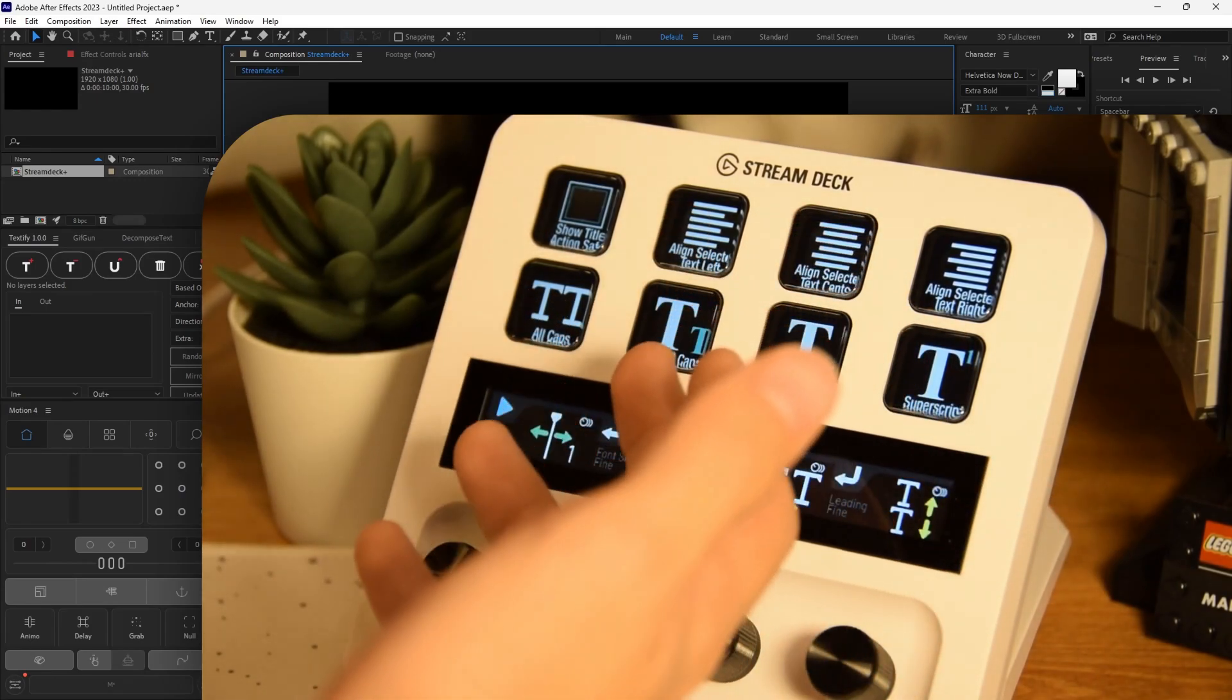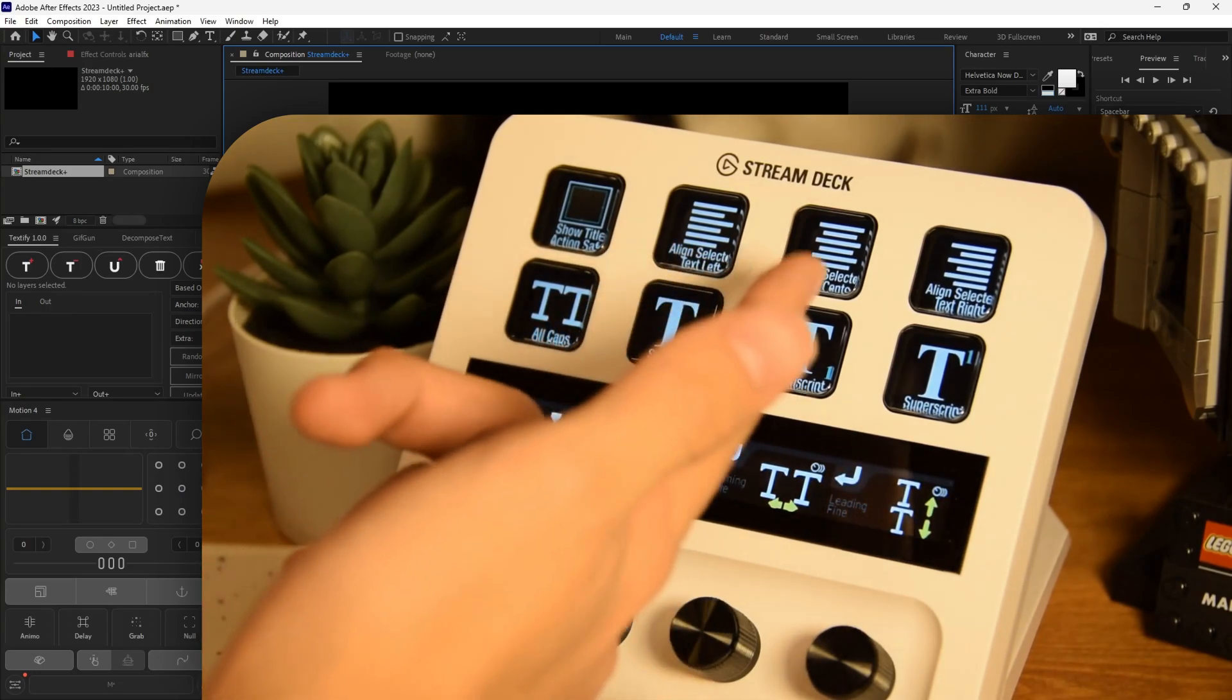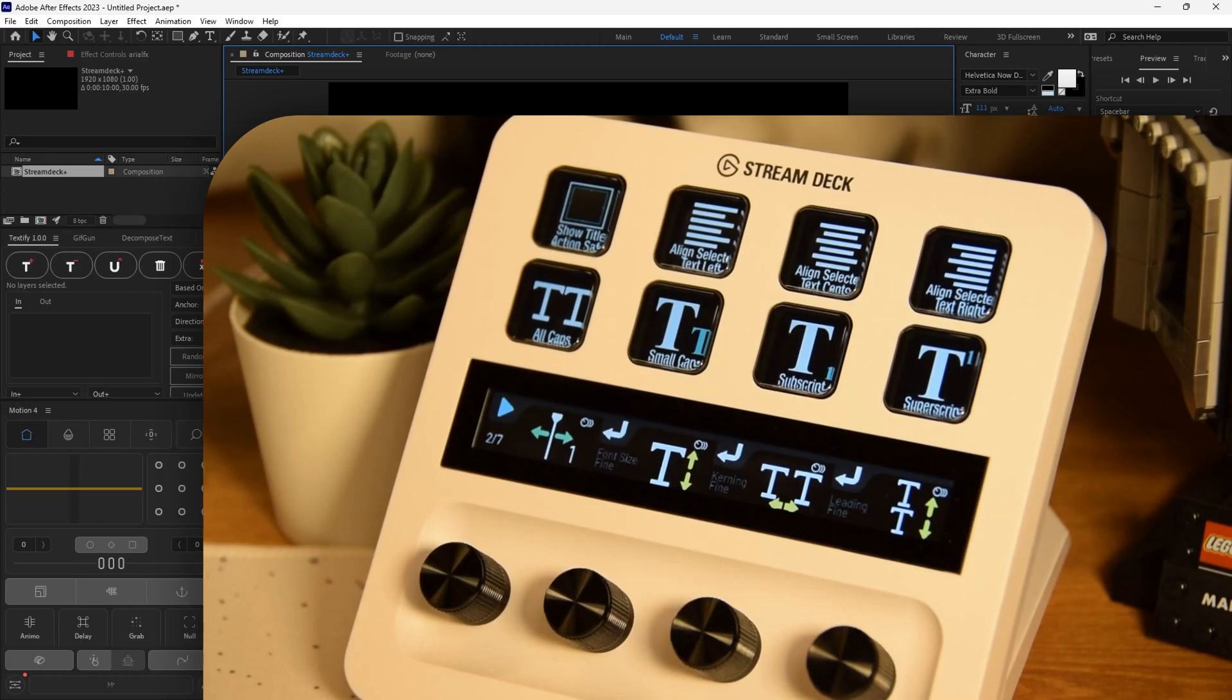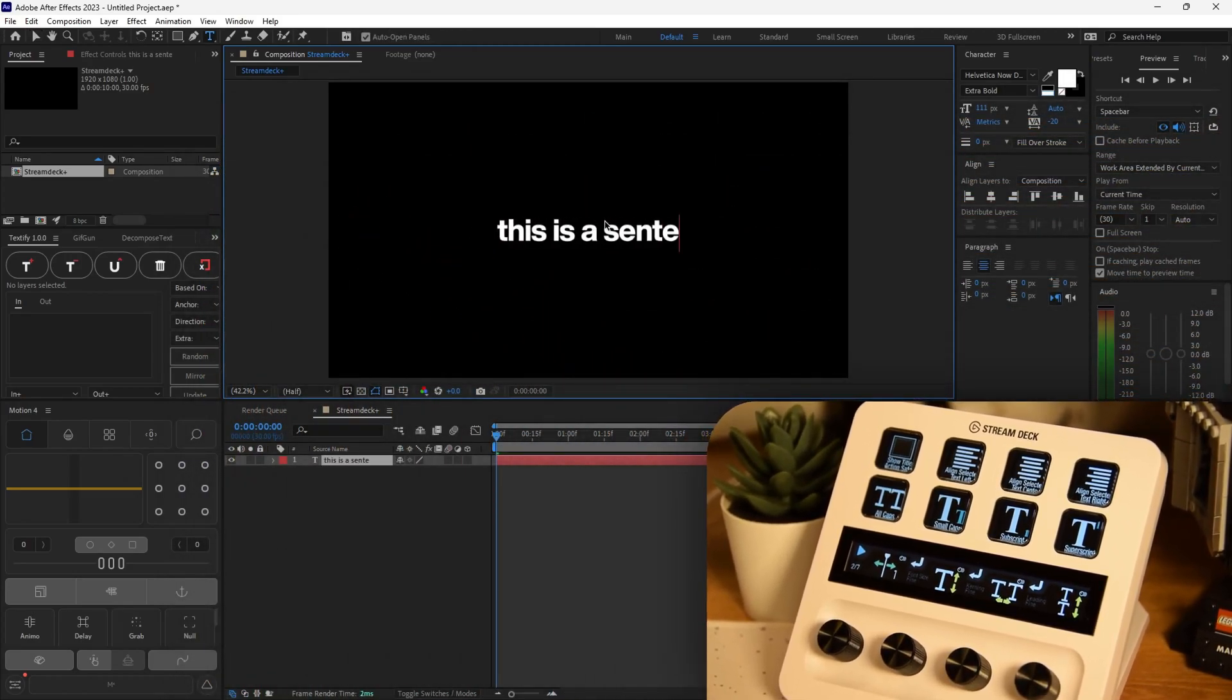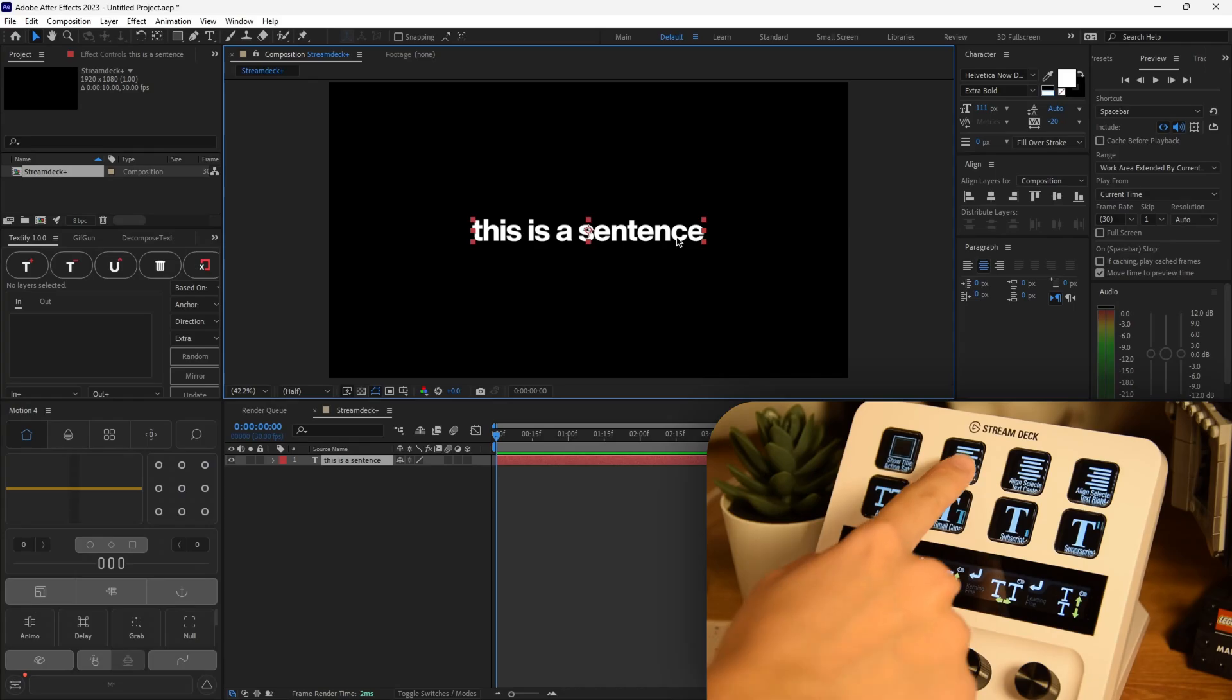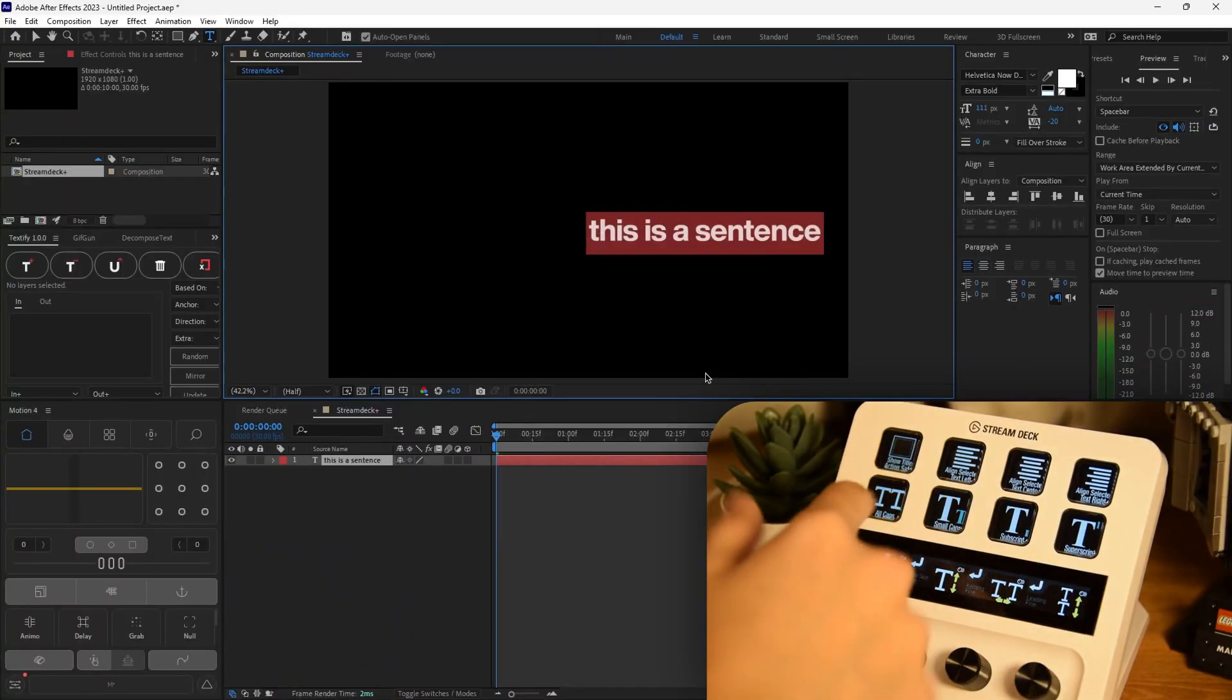So here we have our all caps, small caps, subscript, and then even our alignment tools right here. So let's say I wrote a long sentence, right? And you can see here that this sentence is being aligned to the center, but why don't we try moving it to the left? Boom.